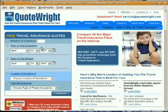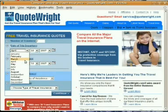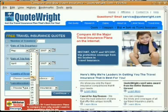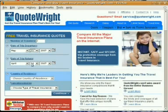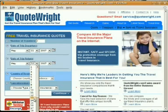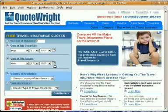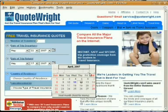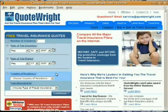Next, it's asking for our date of trip departure. This is when we depart from our home on our trip. For this example, I'm going to put in May 11th, and our date of trip return — when we return back home from our trip. I'm going to put May 17th, 2007. Another thing you can do is click on this calendar icon and choose from this calendar, clicking on any date that you want.